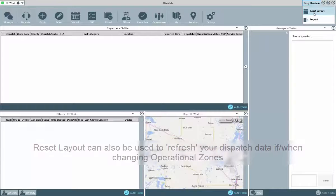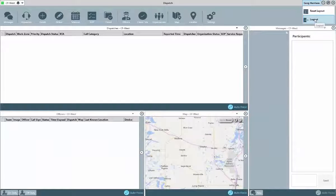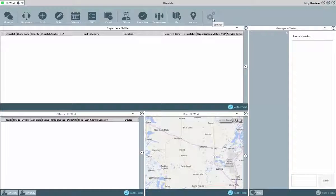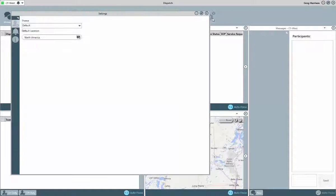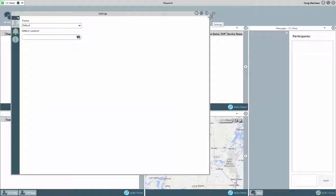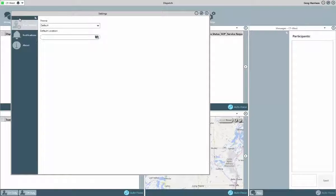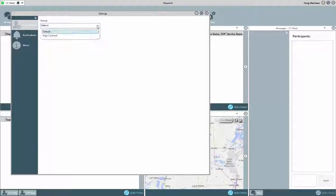The final configuration topic to discuss is in the Settings area. Settings is the administration area of the Dispatch application. Much of the administrative functions of the application are now handled right within the application itself. And while all users do have access to the settings, it can be limited. Dispatchers and dispatch reviewers will only see the settings, notifications, and about options.